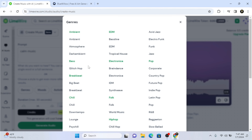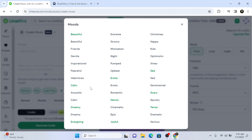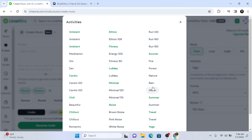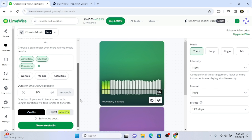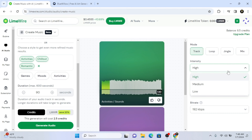If you want to create something different, we're going to create calm music again but this time we'll change the genre and mood. Let's try 'pop' for genre. For mood, let's try 'dreamy.' For activities, let's try 'romantic.' We're not music experts, but we're going to test how this AI tool works with these new settings.